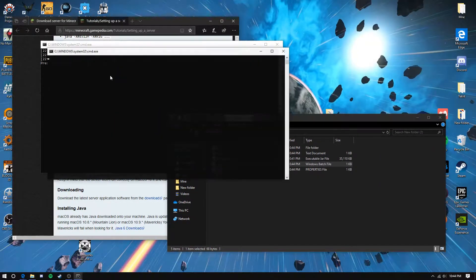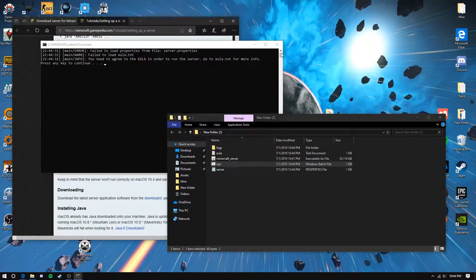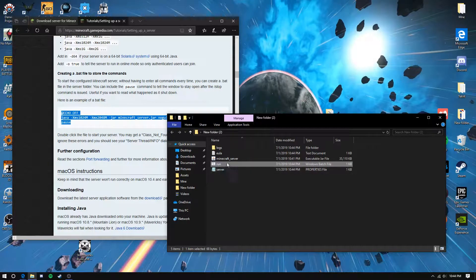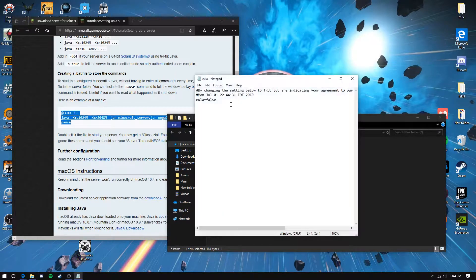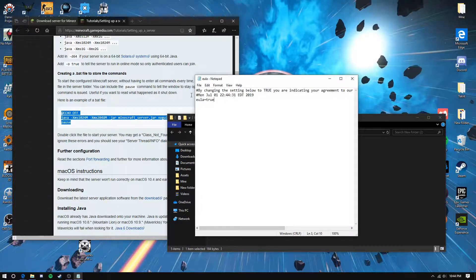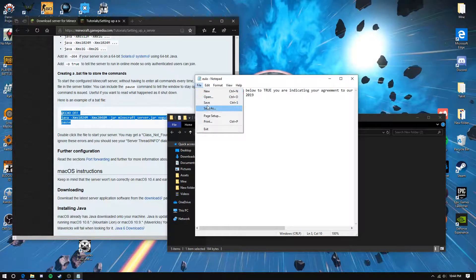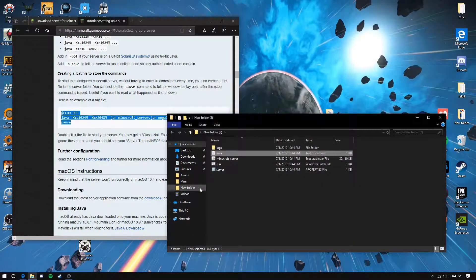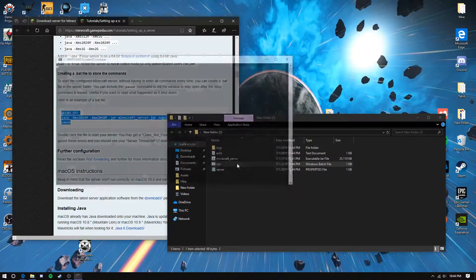It's going to say you need to agree to the EULA. Go to the EULA file, put true, save it, and run it again.